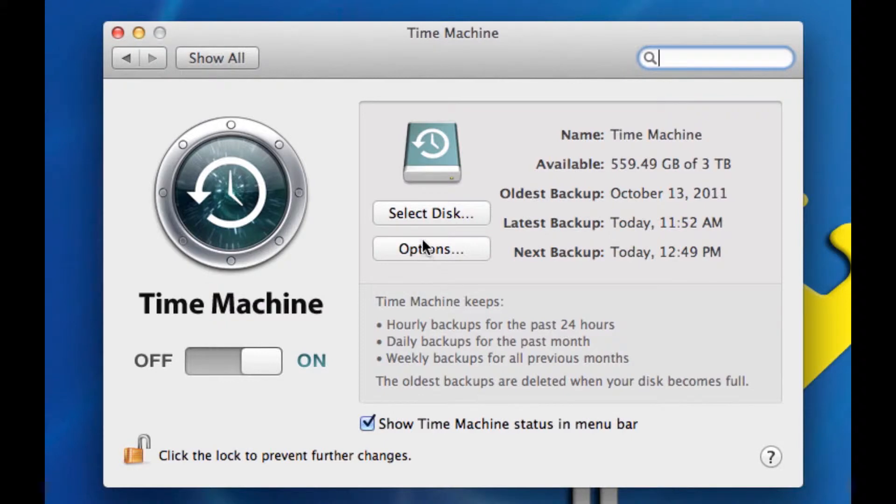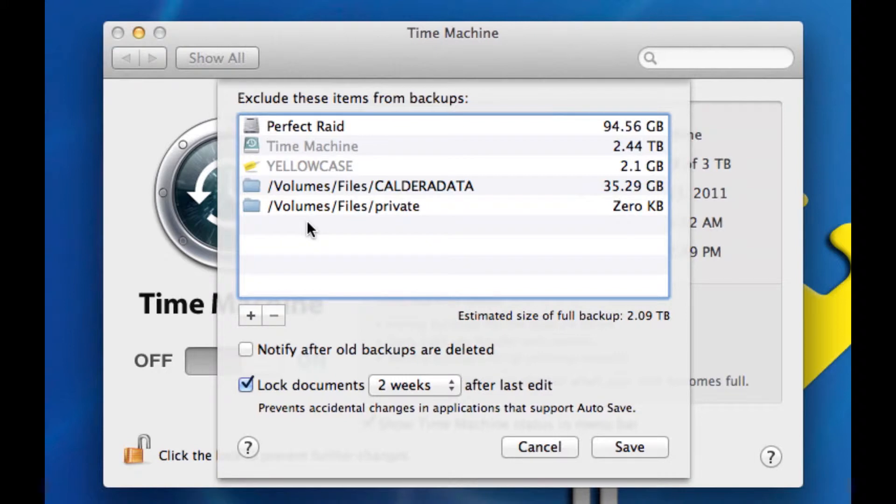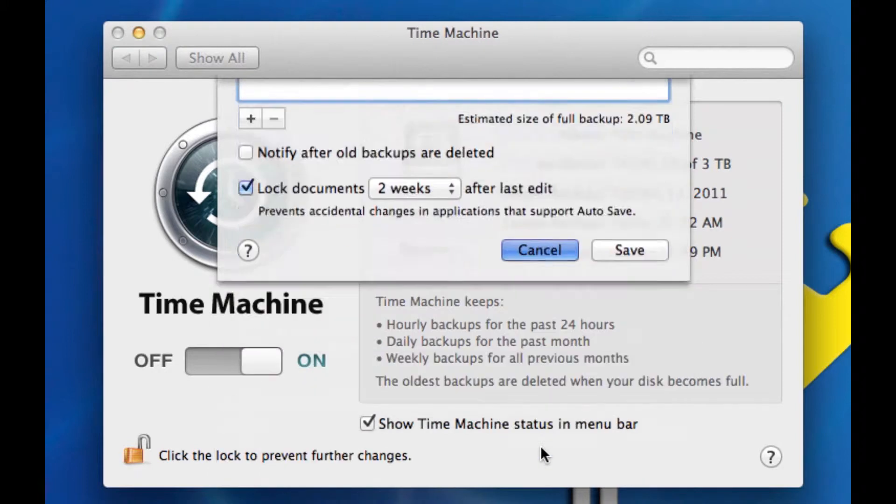Now there's also an options button here where you can decide certain things that you do not want to back up. So if you know that this is a folder that's all junk and you don't want to waste that space, you can actually add that to the items to be excluded list. And this is what you see here. So I'm going to cancel out of that.